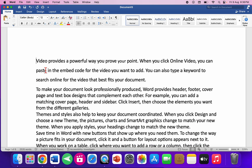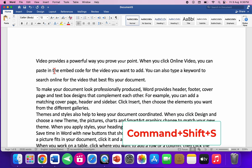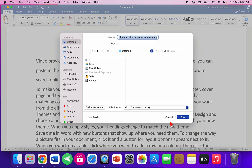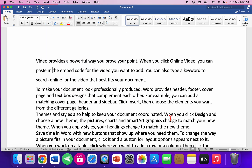For Save As, hold Command+Shift+S — the file will be saved as a new file. Give it a file name and save.